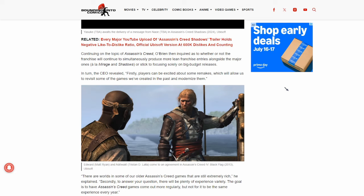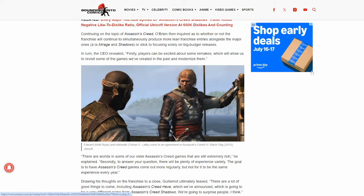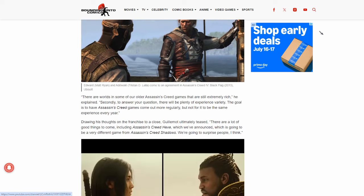This again, talking about how you have the big, strong black man who's going to beat everybody to death, or you have the very not feminine looking shinobi who's going to be more sneaky and stealthlike. Continuing on the topic of Assassin's Creed, O'Brien then inquired as to whether or not the franchise will continue to simultaneously produce more lean franchise entries alongside the major ones, or stick to focusing solely on big budget releases. In turn, the CEO revealed, firstly, players can be excited about some remakes which will allow us to revisit some of the games we've created in the past and modernize them.